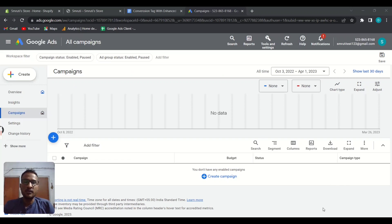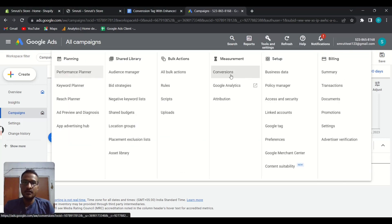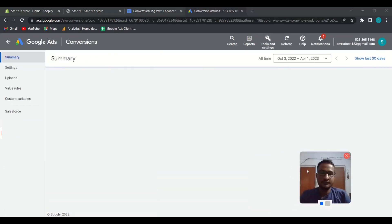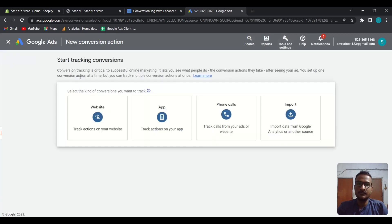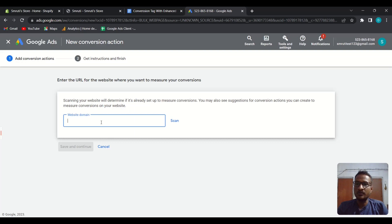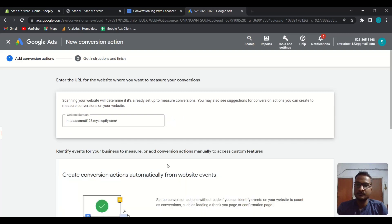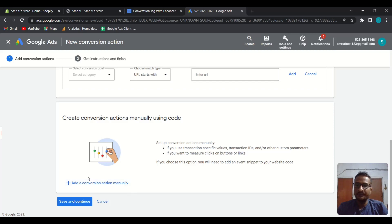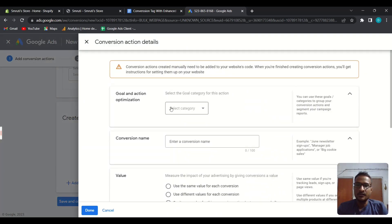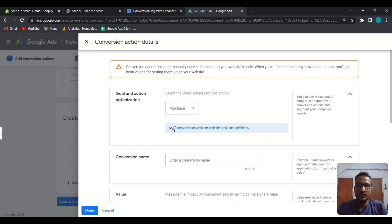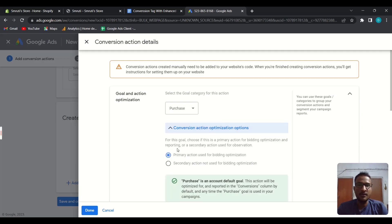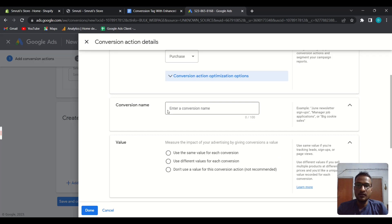First, open your Google Ads dashboard, then go to Tools and Settings, then Conversions. Create a new conversion action, then choose Website and put your website URL and scan. Scroll down and you'll get the option 'Add a conversion action manually' — just click there. Then choose your conversion category: choose Purchase. You can choose primary or secondary, then name your conversion action.